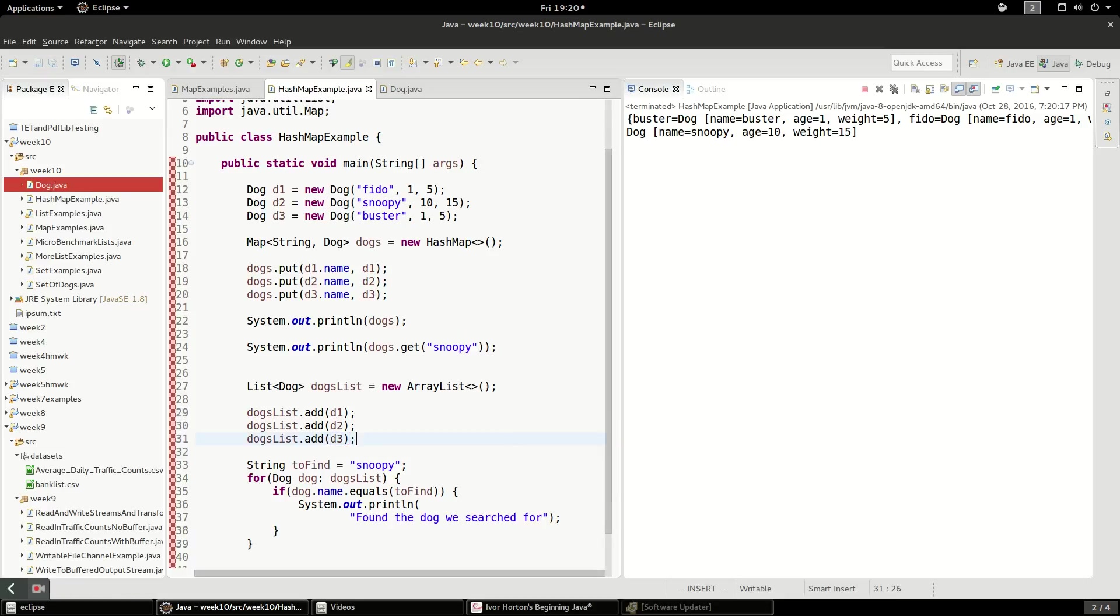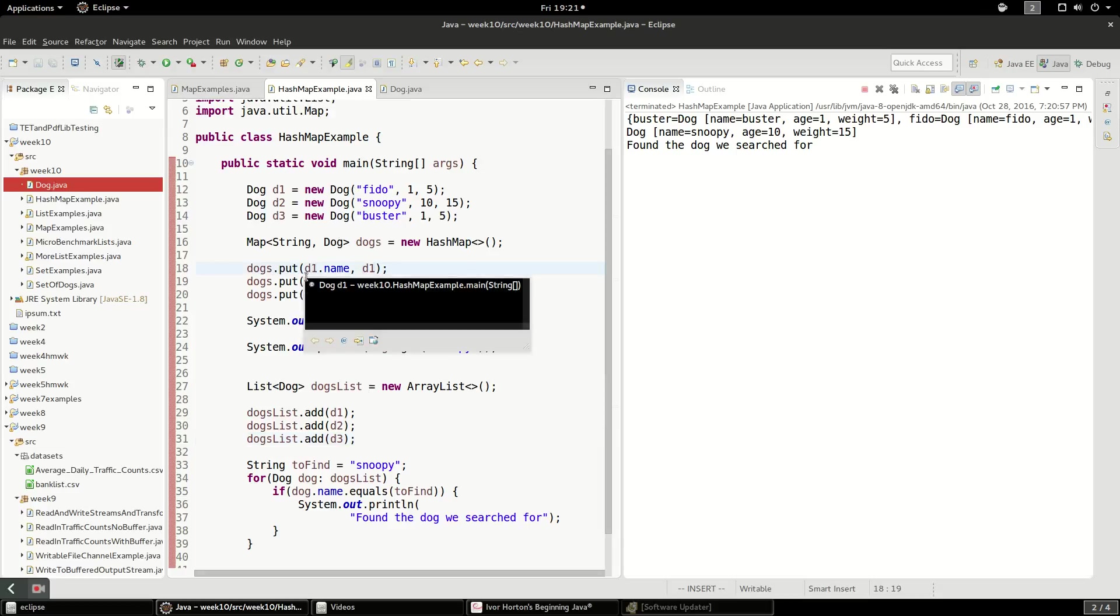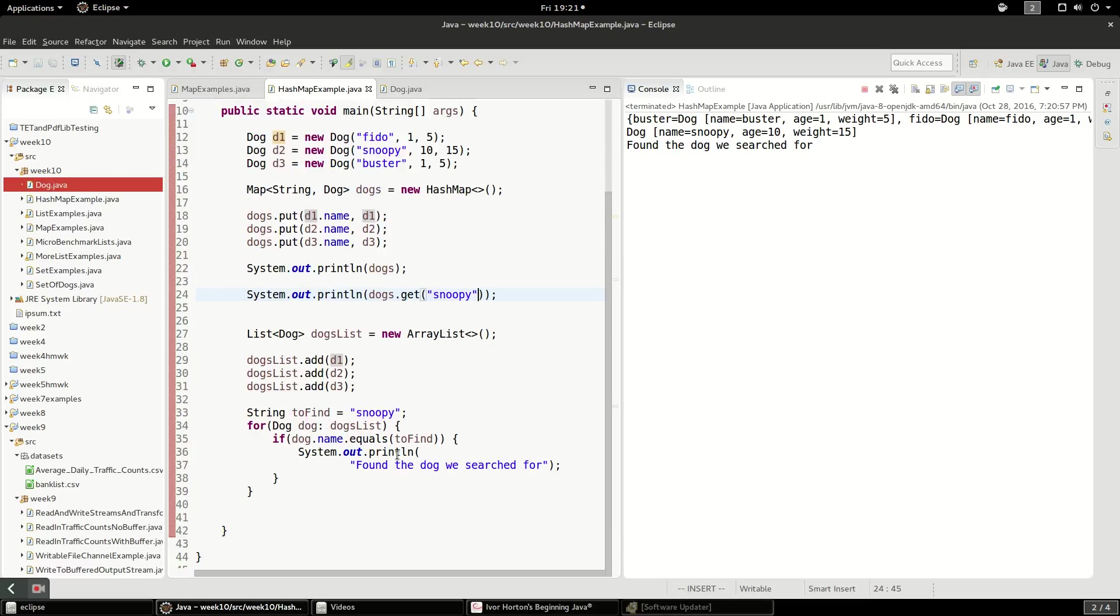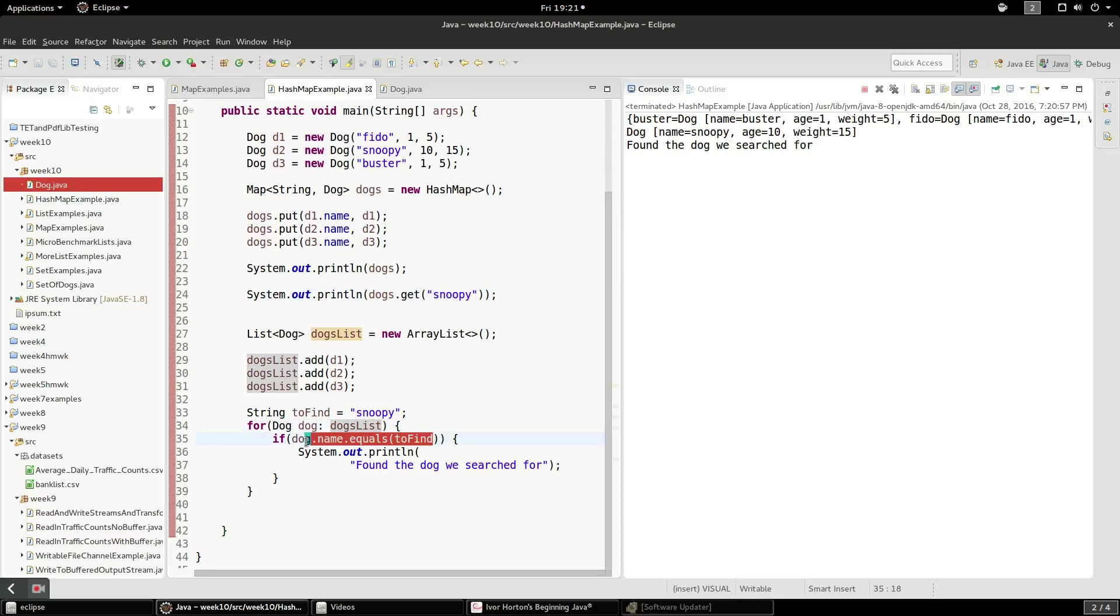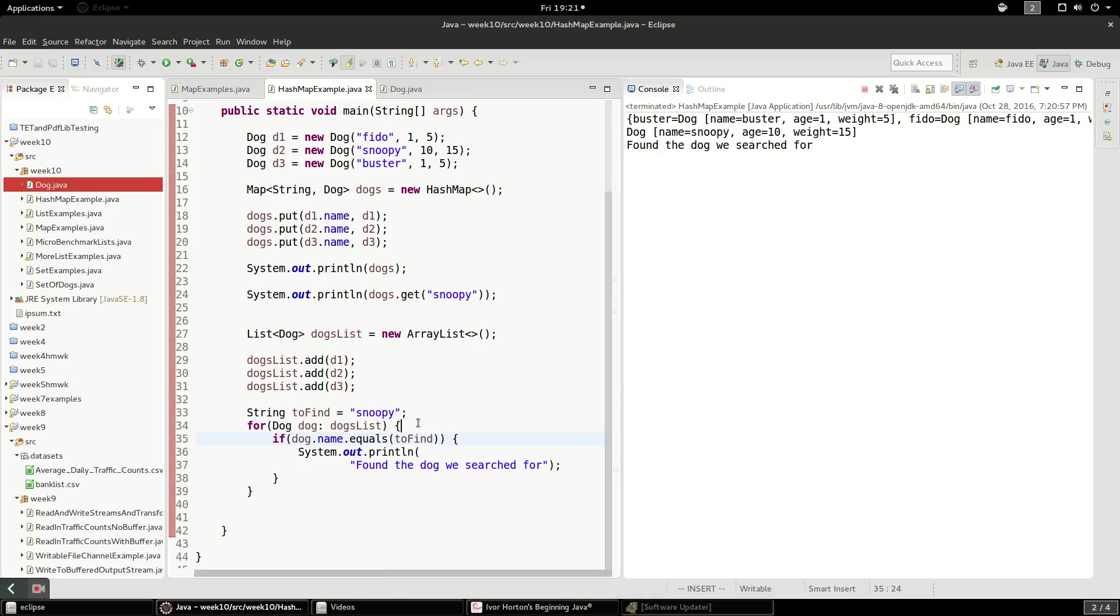So you can see the difference. Rather than doing something very efficient, where we create this hash code system with the hash table, and we can look up directly by a value that we know we want to look up ahead of time, we have to manually loop through each dog and then compare the name in a very laborious process here. So this is kind of the advantage of a hash map.